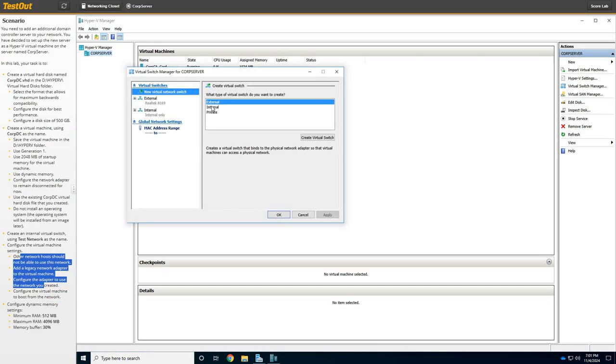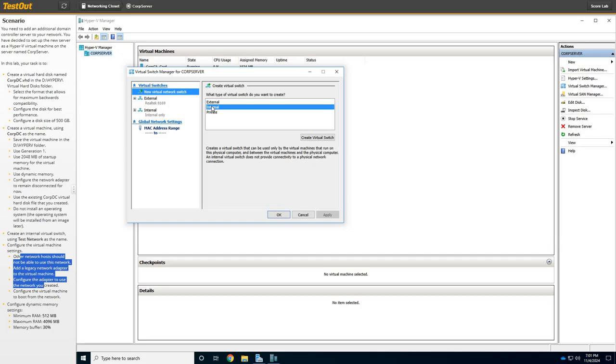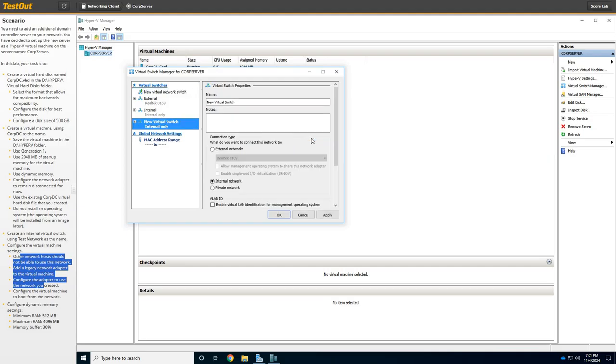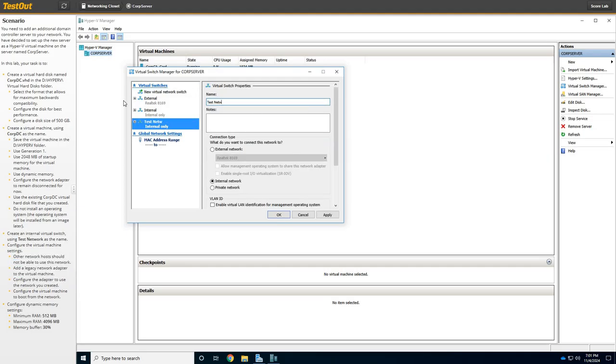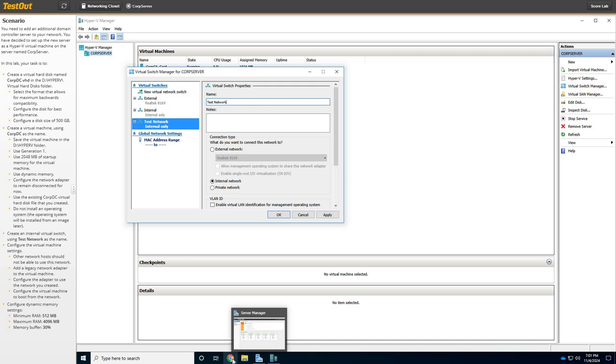Now, we're going to say it wanted to be an internal network. And we're going to say create, and we'll give it that name of Test Network. All righty. We're going to keep it as internal, because it is an internal.